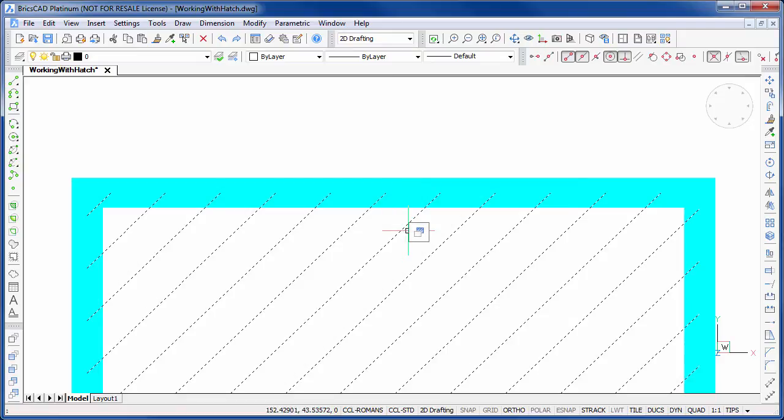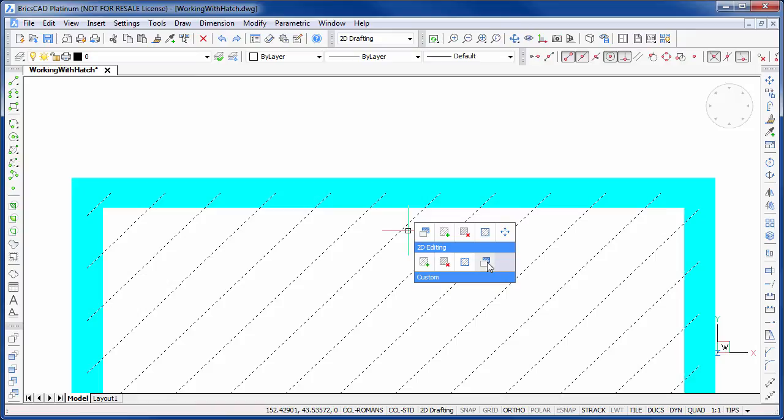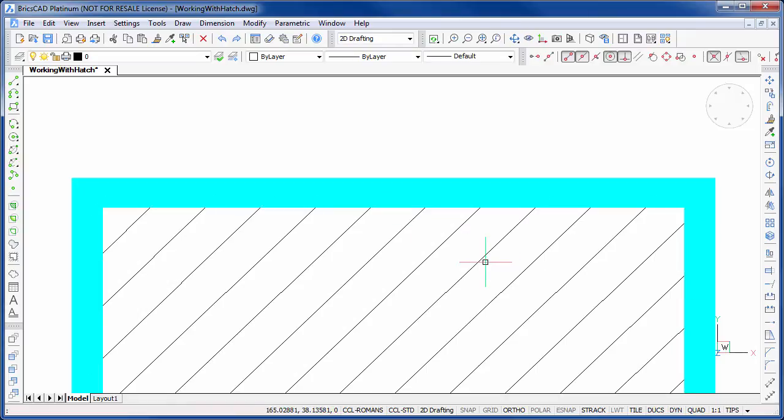This is a quick fix using the quad. Simply hover over the hatch, select send to back, and it's done.